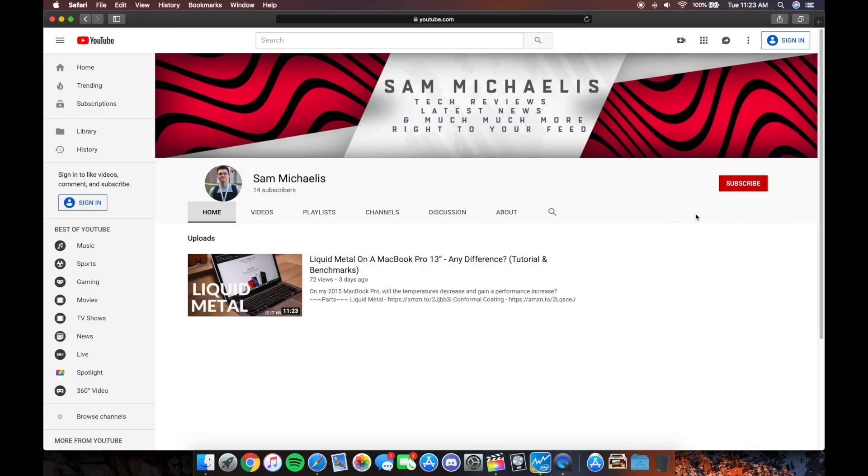If you enjoyed my video, please feel free to leave a like, and if you didn't, that other button works too. If you want to see future content from me on similar products, subscribe. Thanks for watching, have a good one, see you guys.